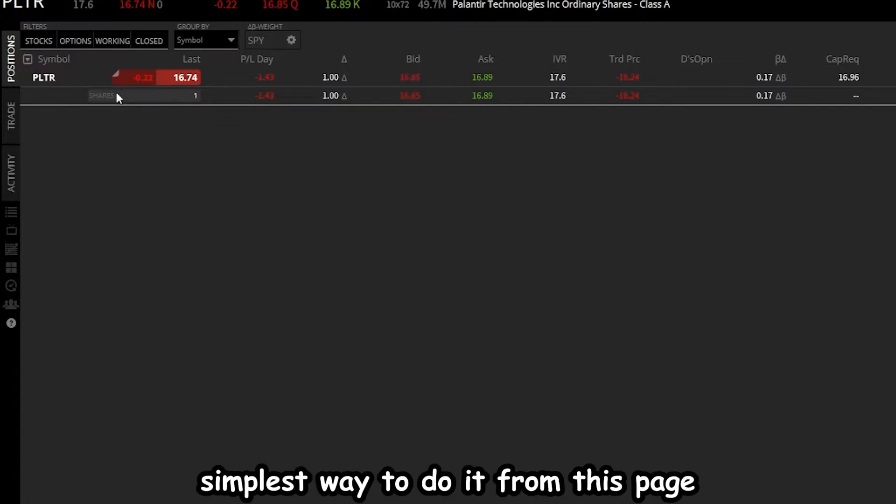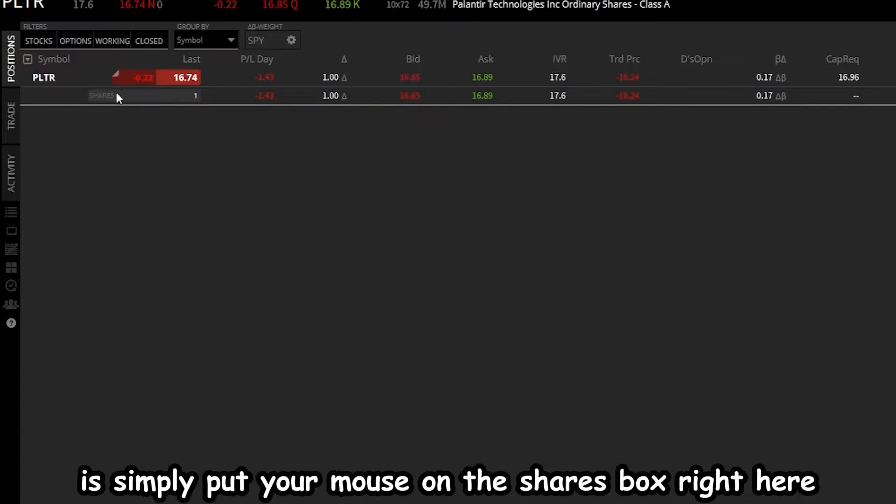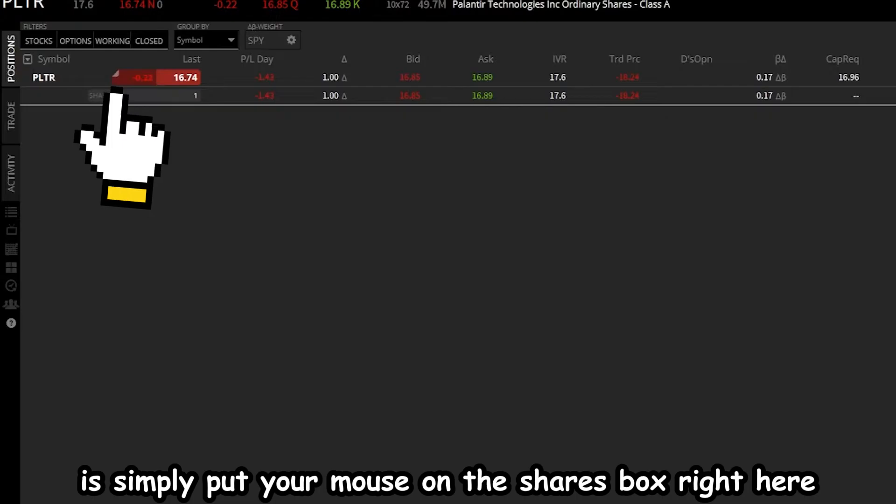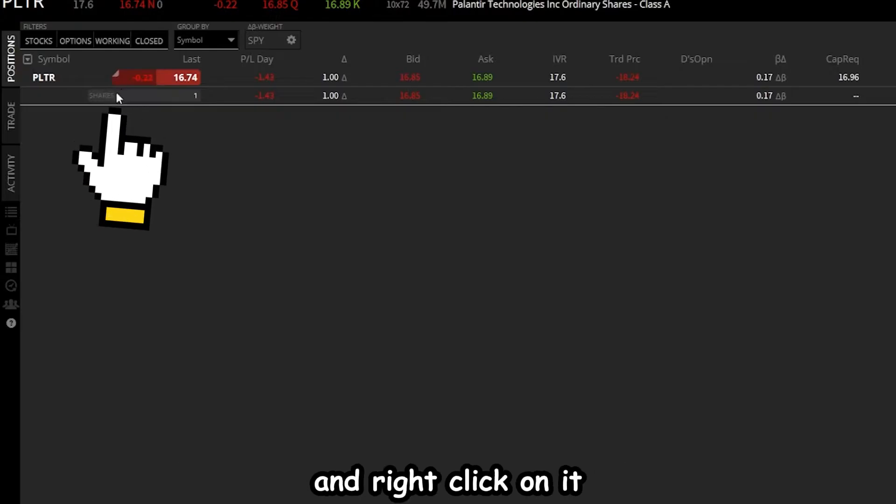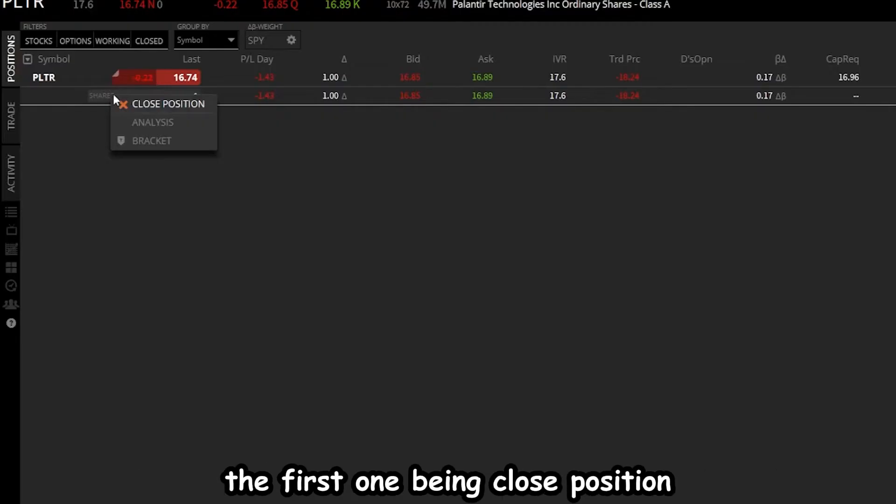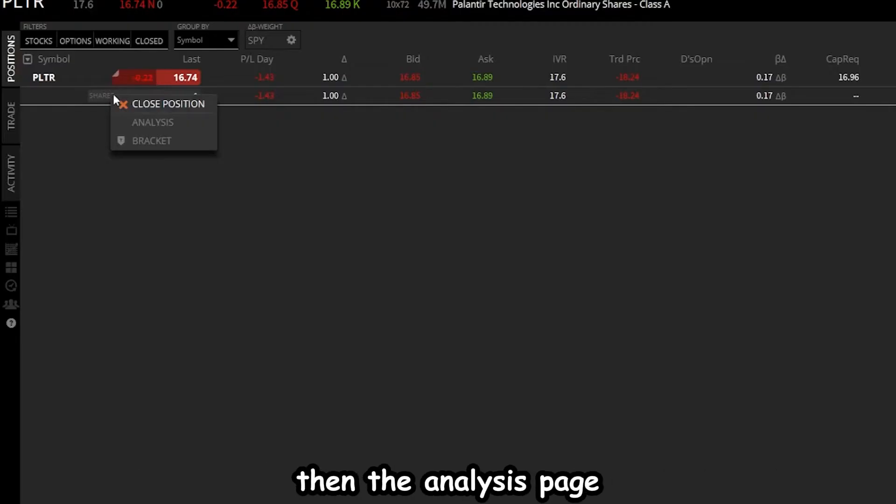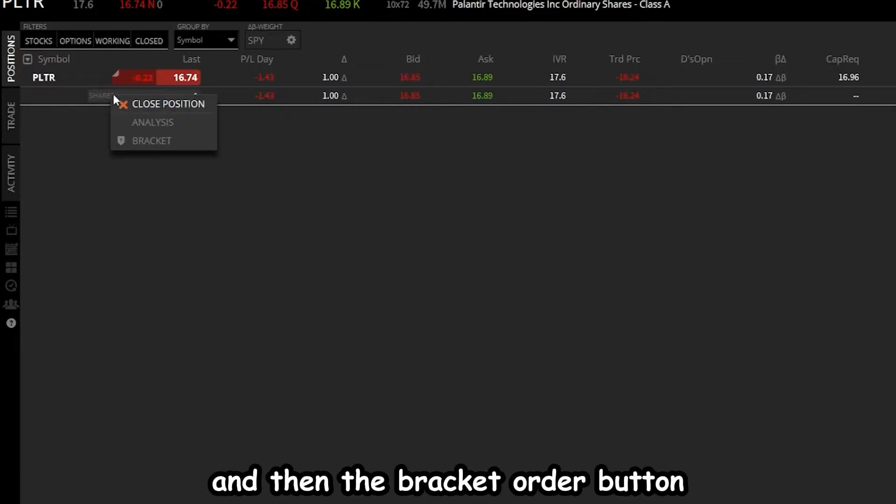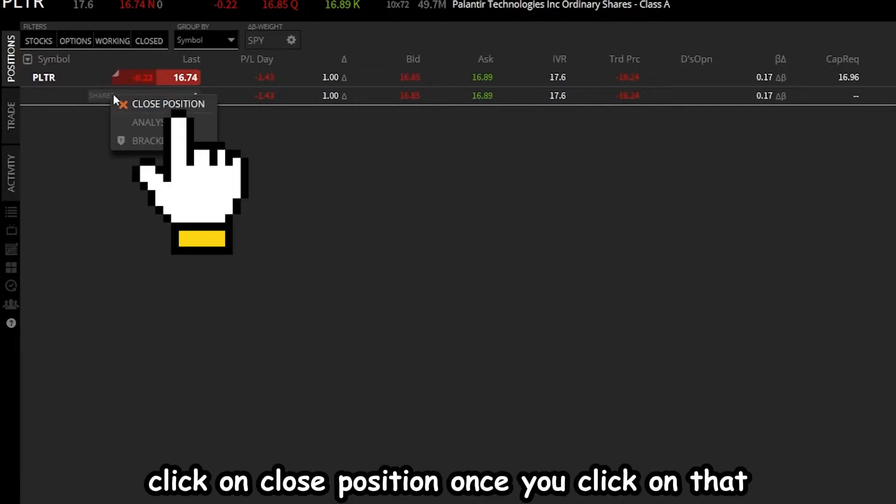Simplest way to do it from this page is simply put your mouse on the shares box right here and right-click on it. From there, it's going to open up a little pop-up window, the first one being close position, then the analysis page, and then the bracket order button. Click on close position.